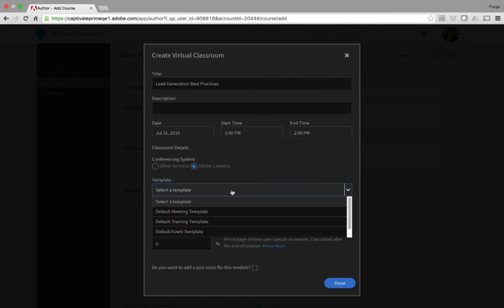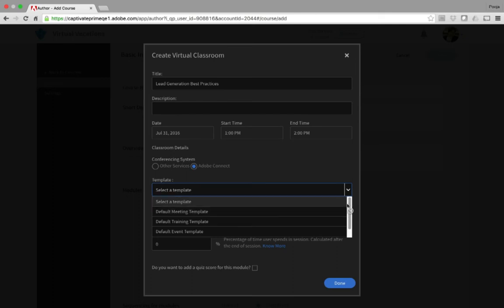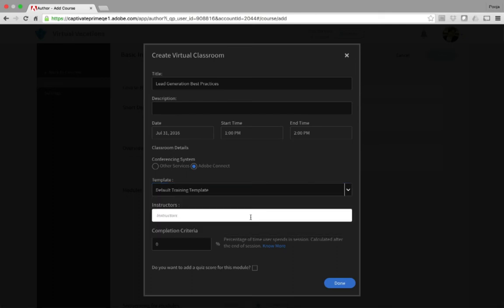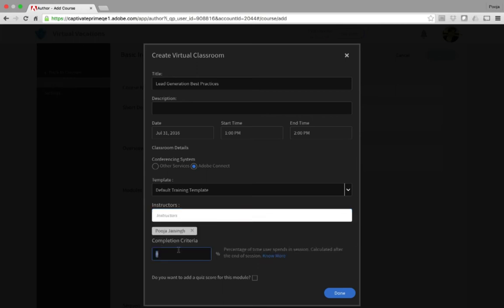make sure Adobe Connect is selected. Then select the template you want to use for your training. These templates are auto-populated from your Connect account. Go ahead and pick the template you want to use, and then select the instructor who will be presenting this session. The instructor details are also pulled from your Adobe Connect account. Here, you need to enter the percentage of time the learners need to spend in their session to mark their attendance.